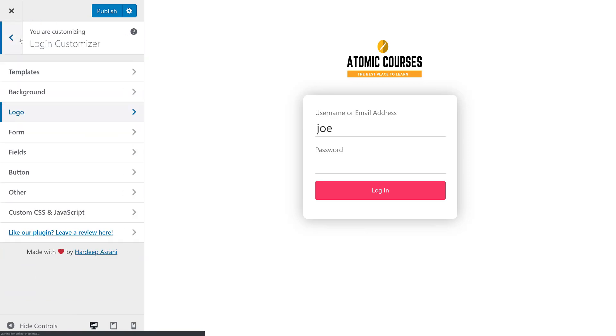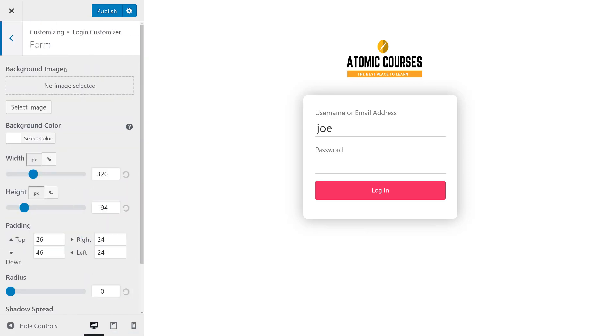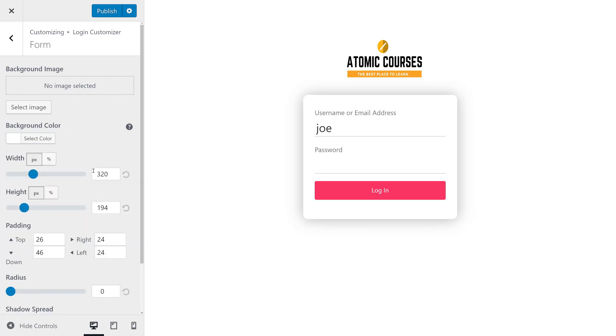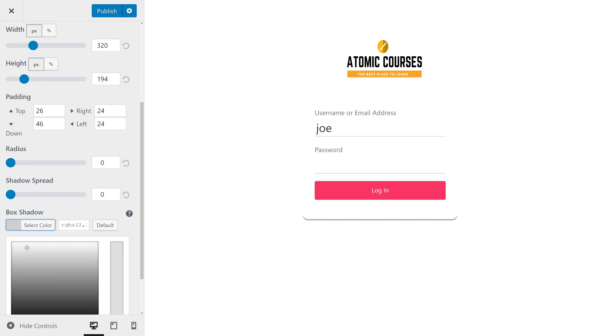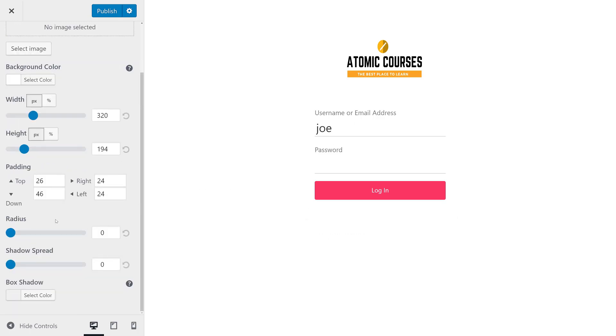So with our logo set, it's time to go to the form. For the most part we're going to keep our form the same. We're going to keep the background color. Perhaps we can get rid of the box shadow or make that white so that we just have a very flat form.